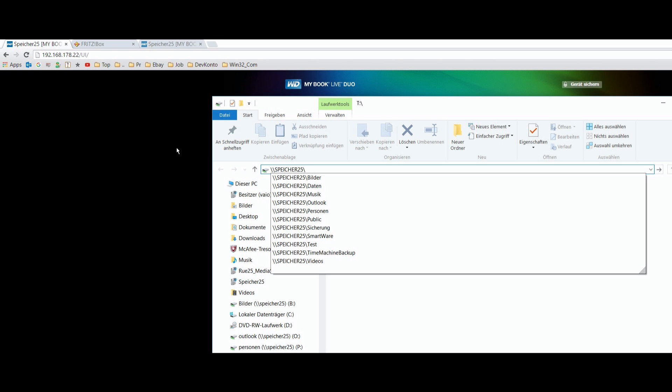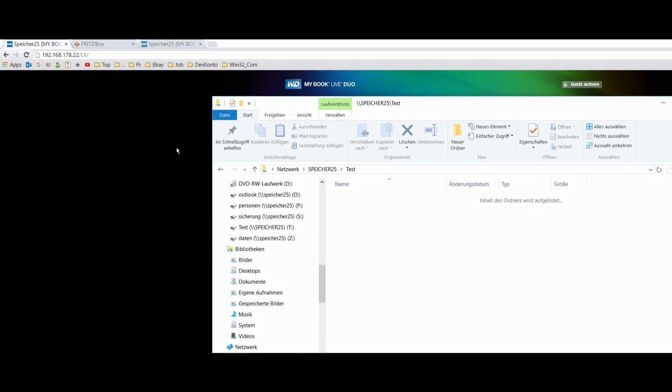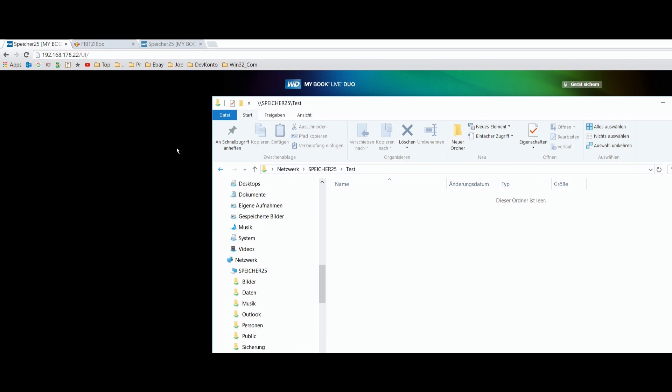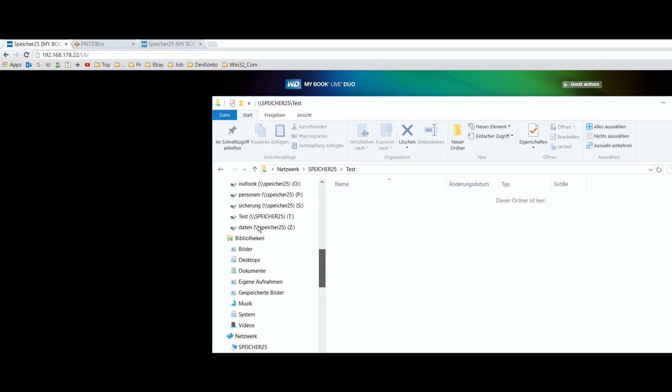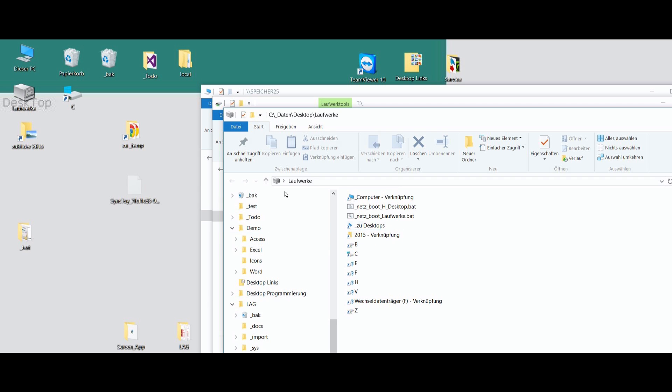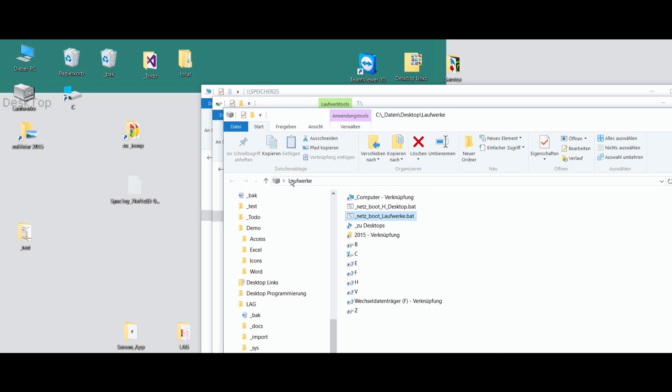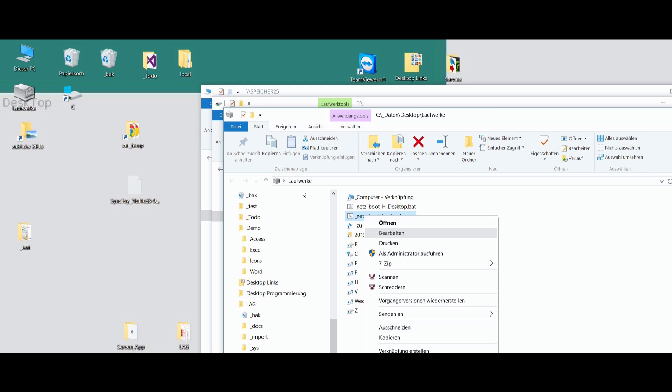And then when you type a backslash, then you will see all share folders. And when you select it, you have it at the same situation. Then you may bind it as a, you also can do is to load those network drives with a boot file. So you have to create a file with the extension BAT. And then you go to edit.